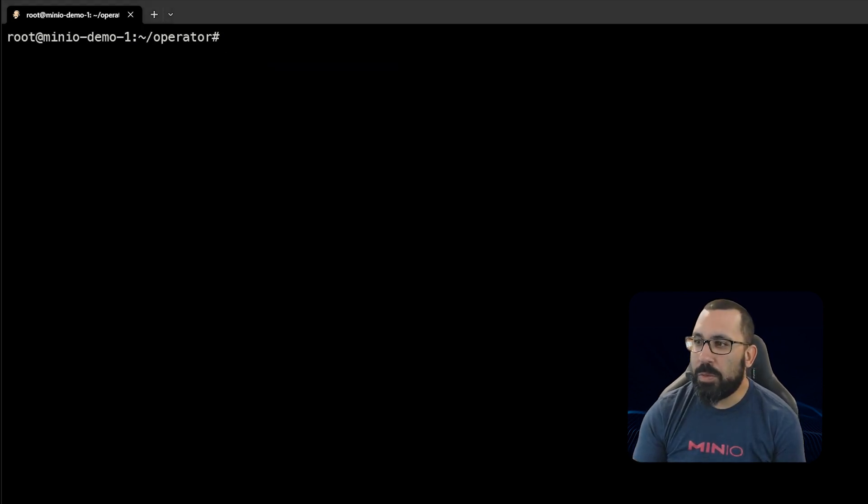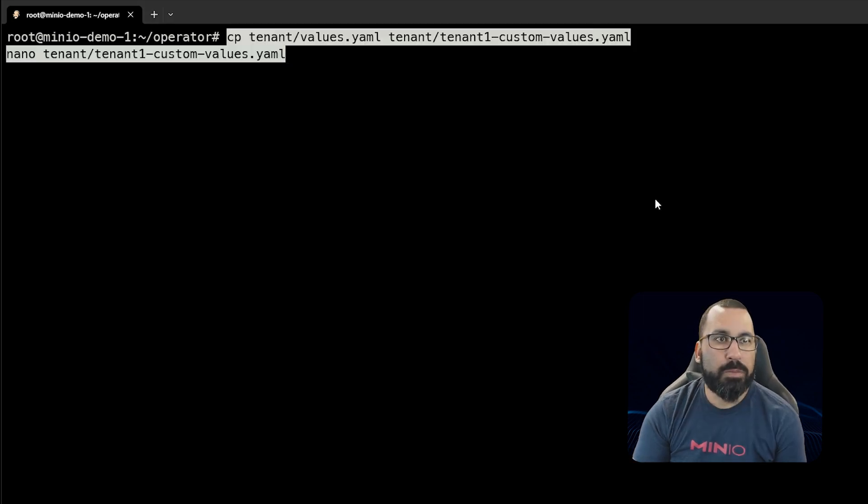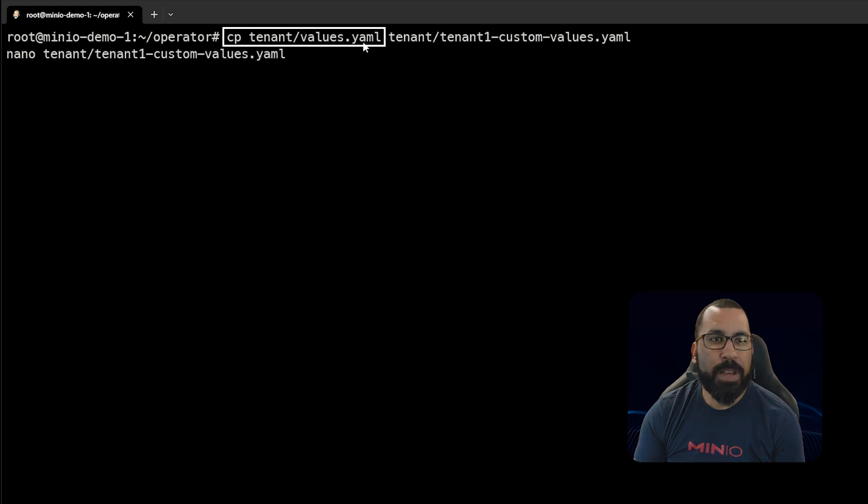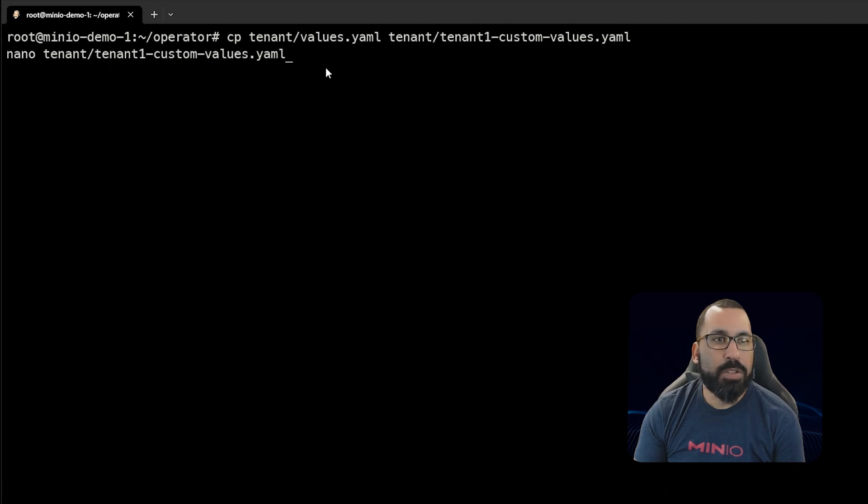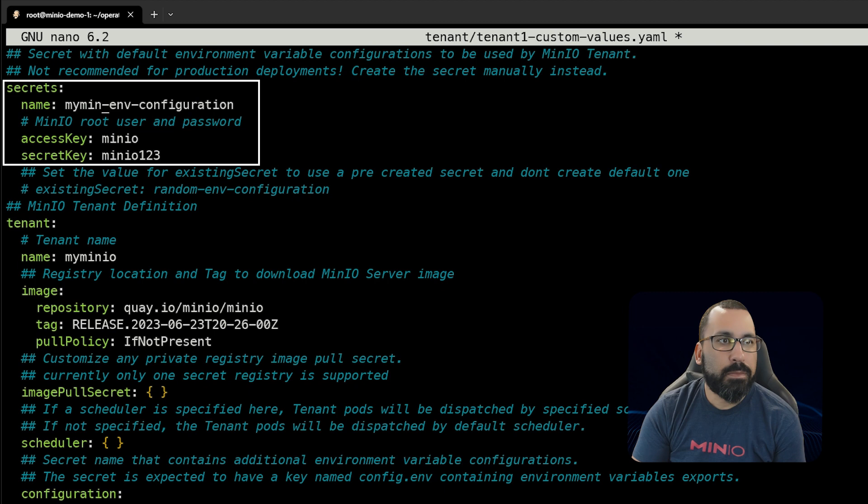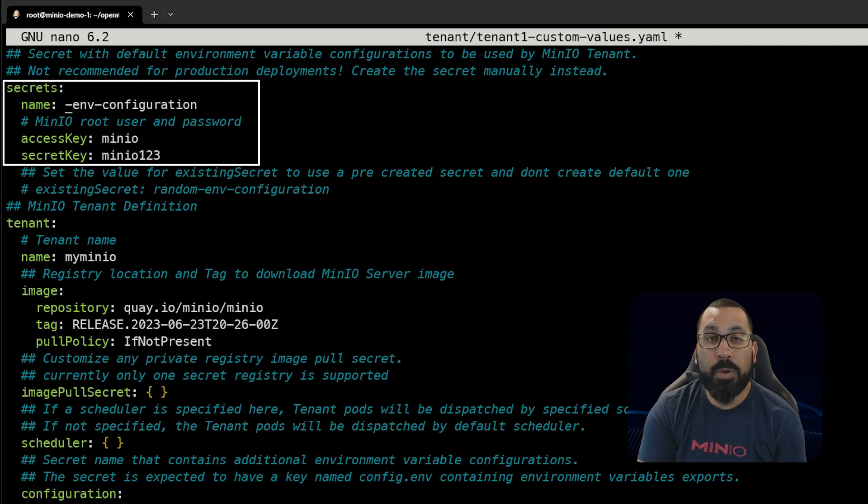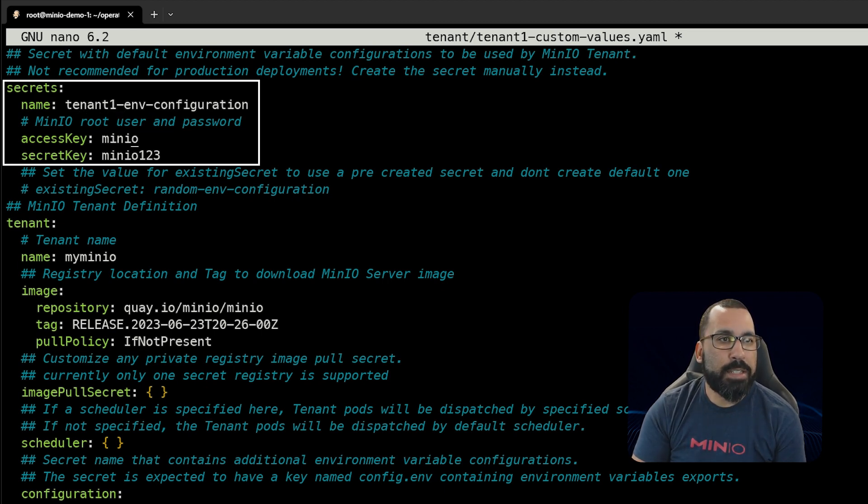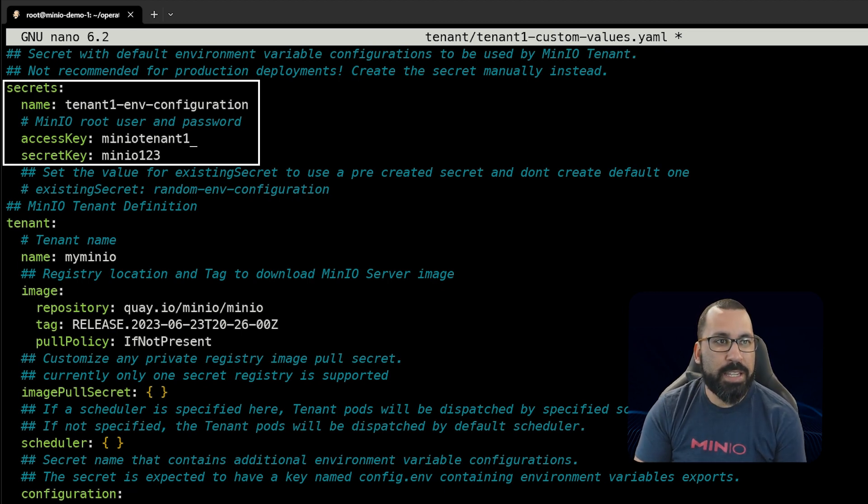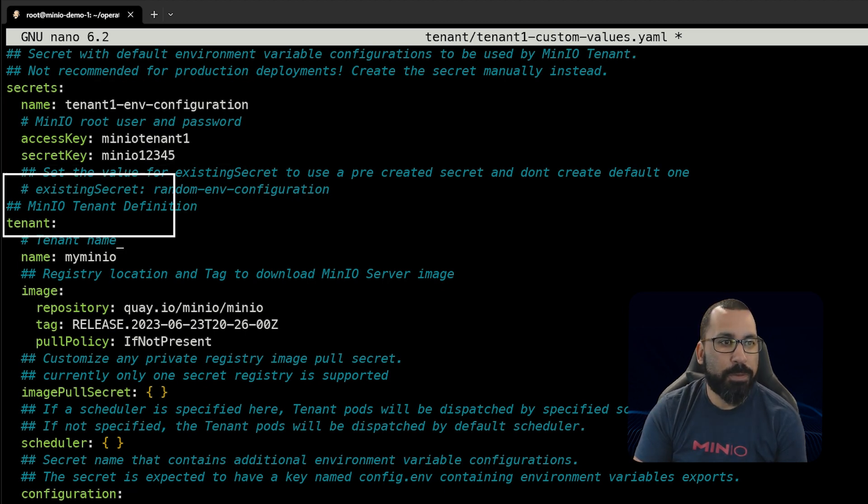We'll copy that to tenant1-custom-values and make some changes. I'll copy tenant-values.yaml to tenant1-custom-values and use nano to edit it. We'll update this specifically for a tenant called tenant1. We'll set the environment variables with the access key as minio-tenant1 and the secret key as minio12345.